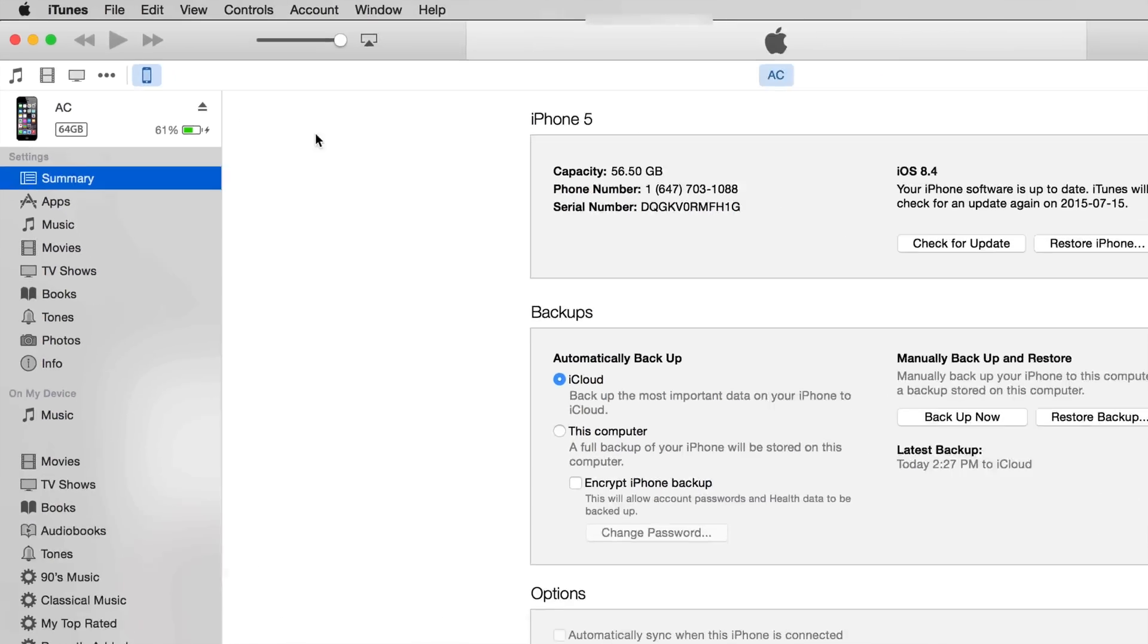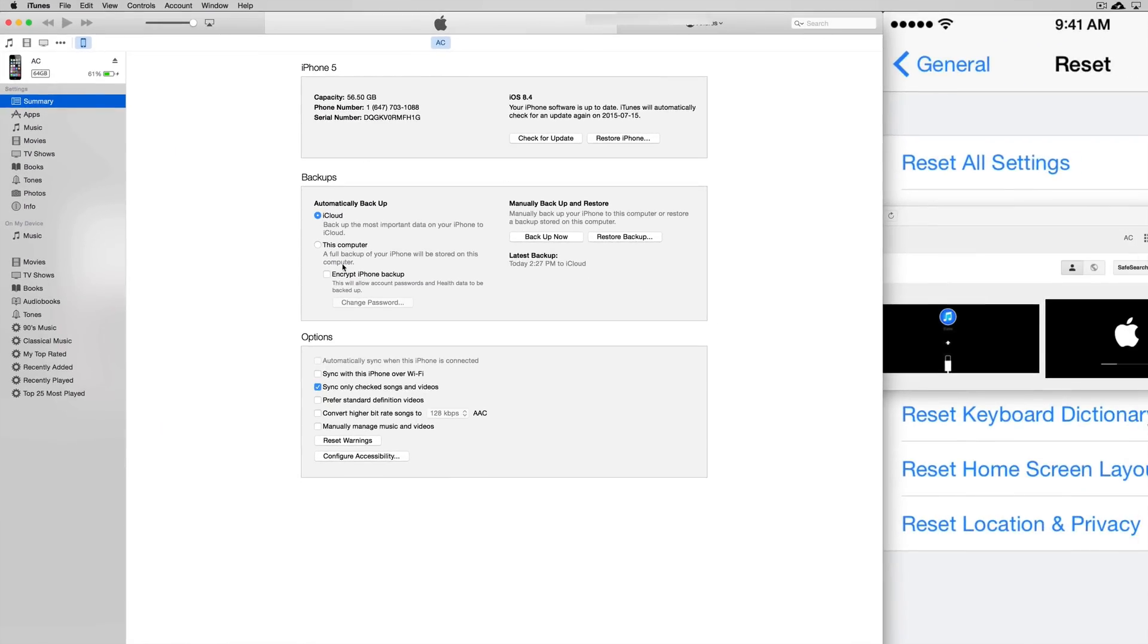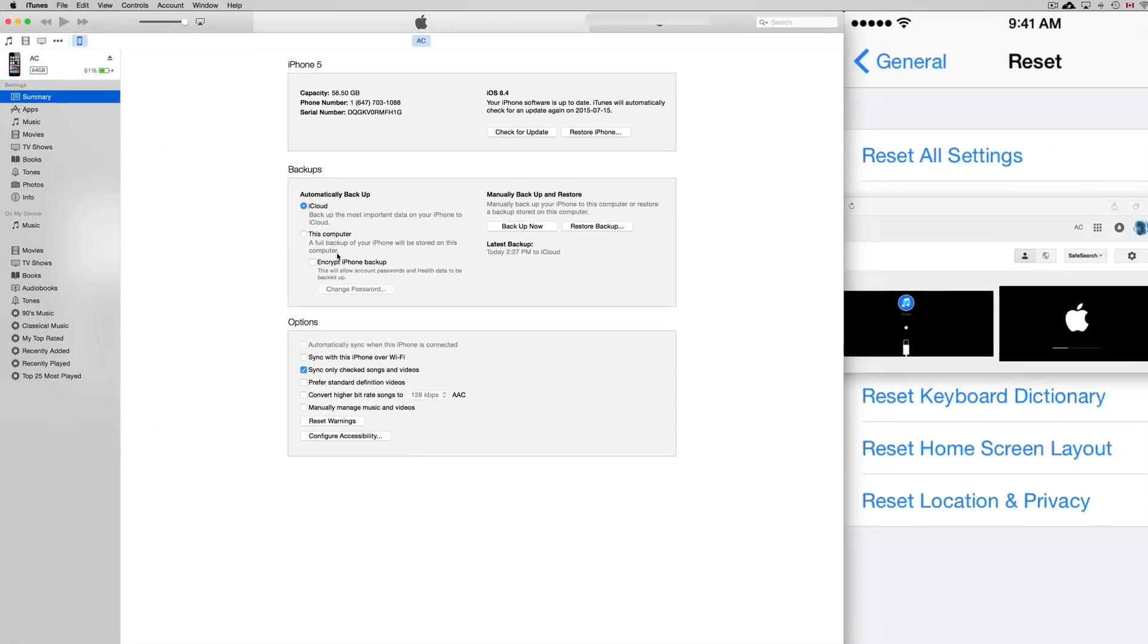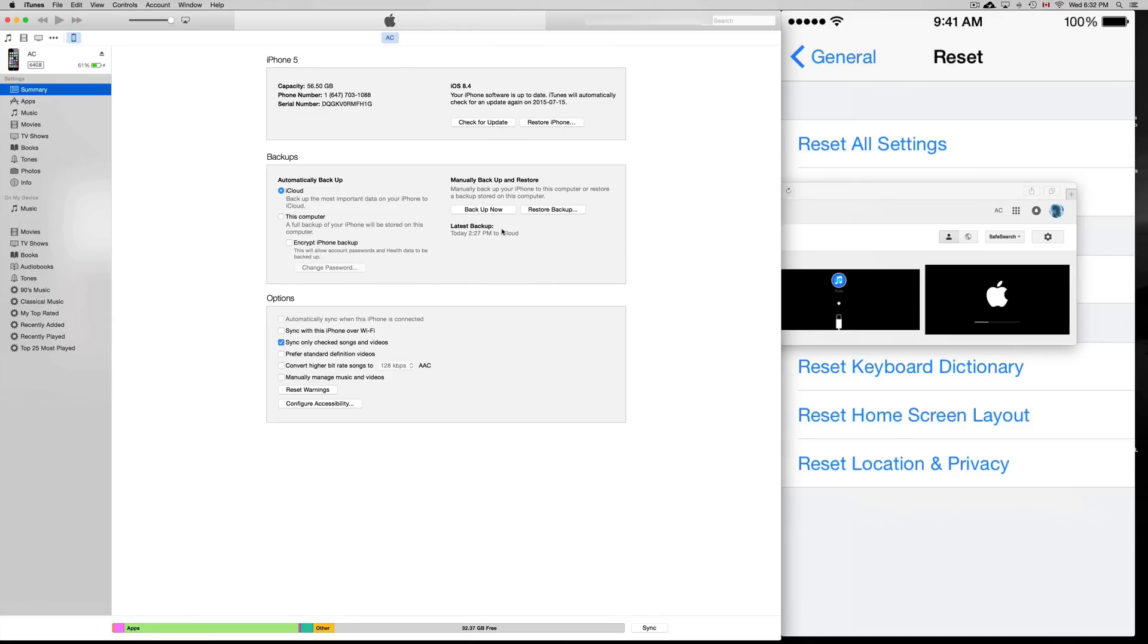Now you might not see this at the moment when you're clicking on it—you probably will see something else. However, although you might not get all these options, you will have the option to restore and check for updates as well as backup. If you don't have the backup, I'm assuming you already did a backup and that's why you did the reset. However, at this point you're going to choose restore iPhone.